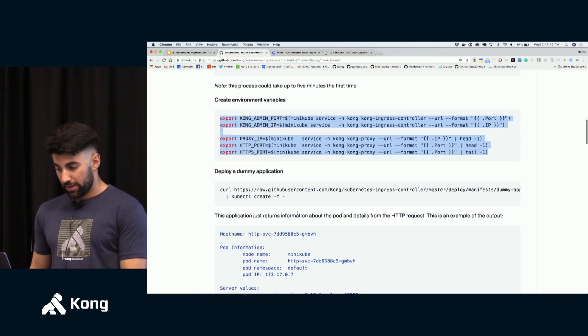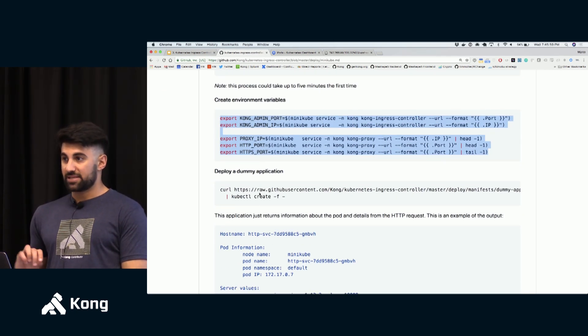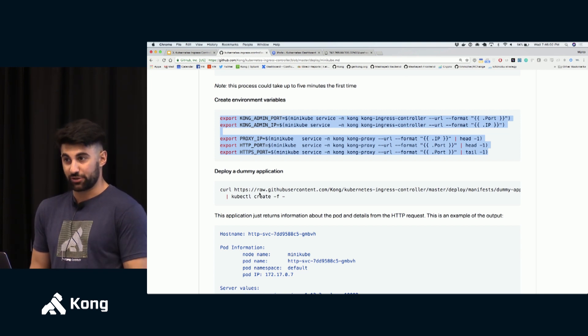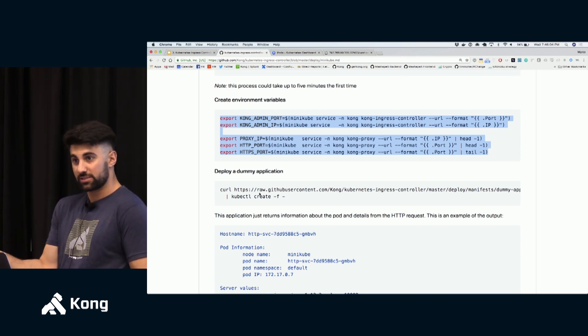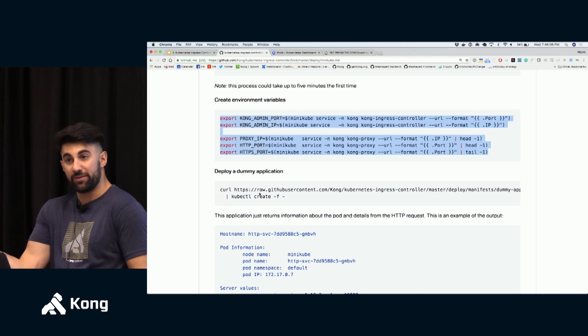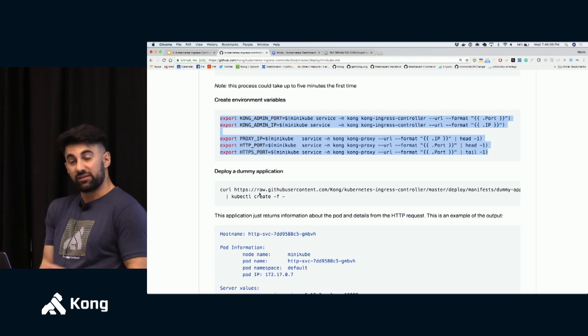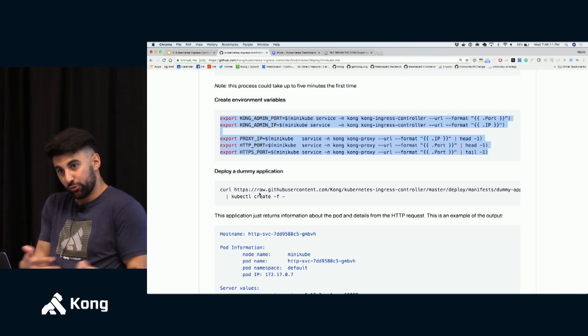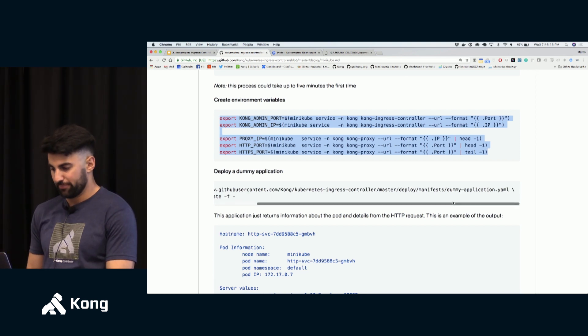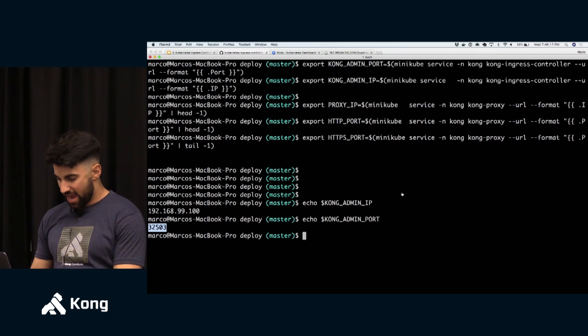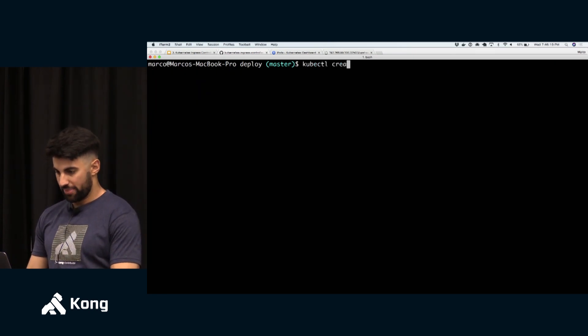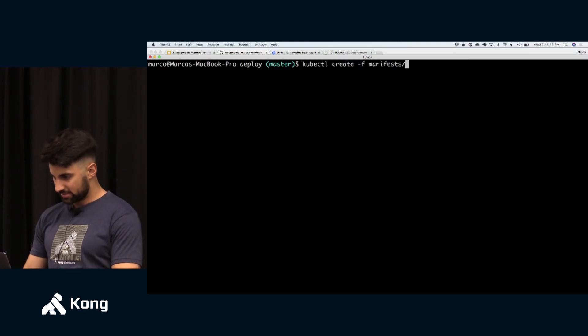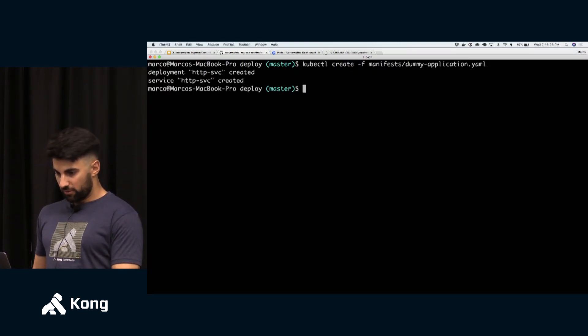And if I go here I should be looking at the admin API of Kong running within my Kubernetes cluster. If I type /services it's an empty cluster. Kong doesn't have any kind of data in there. We didn't configure any service right now so it's empty. And if I go on /upstreams we're seeing that there are no upstreams configured.